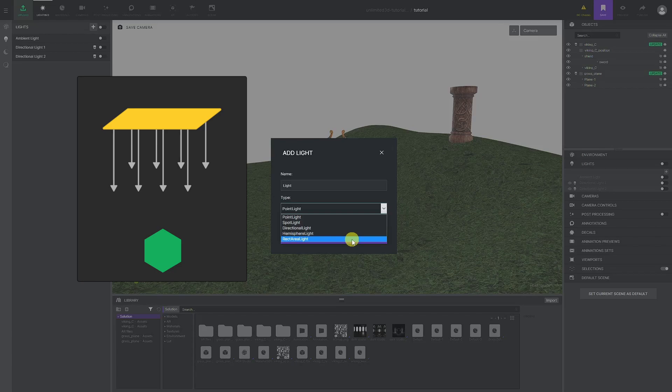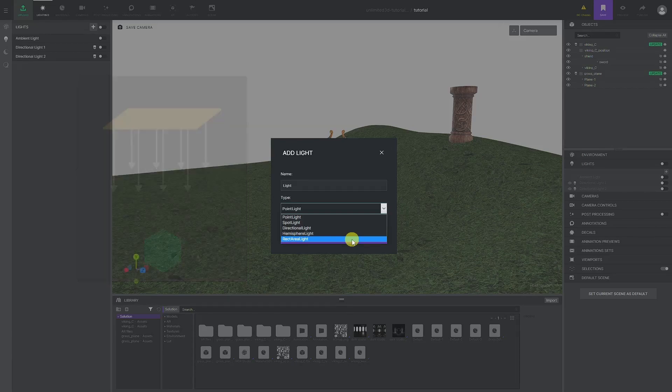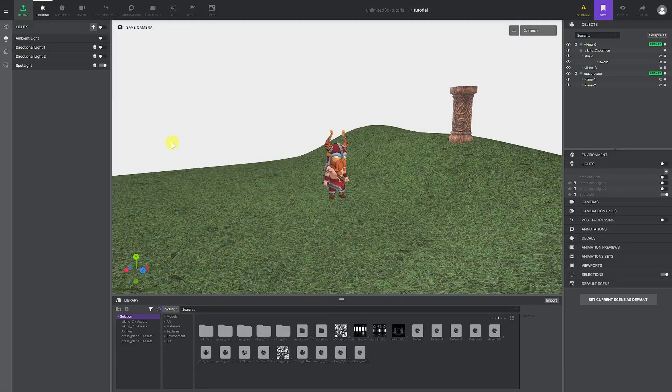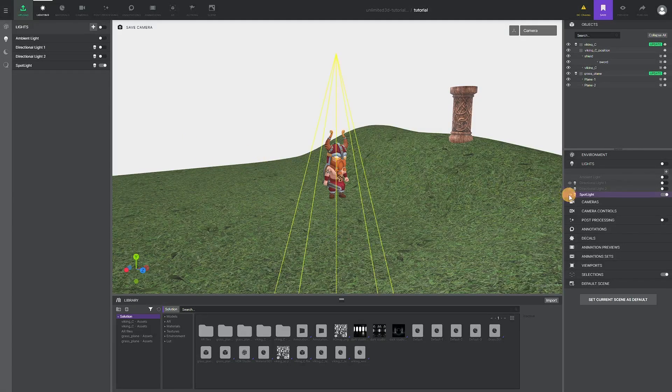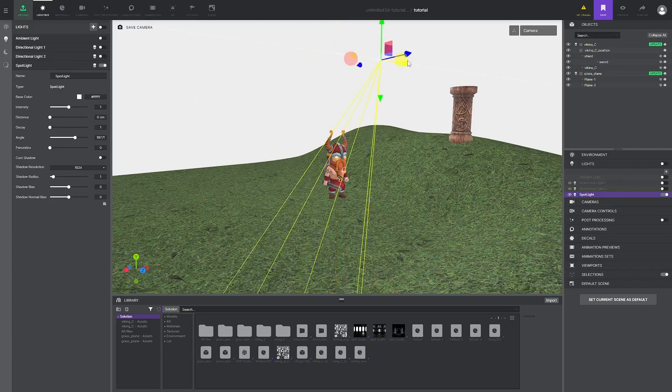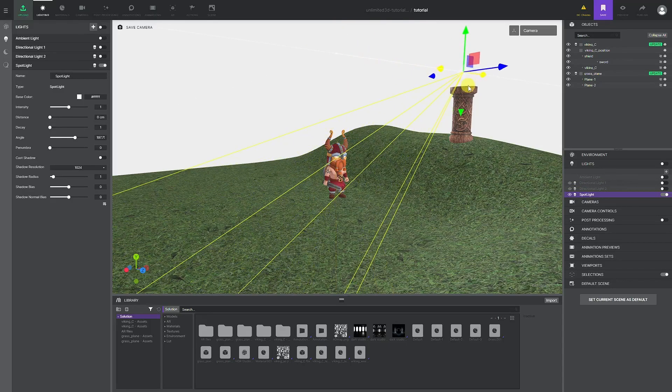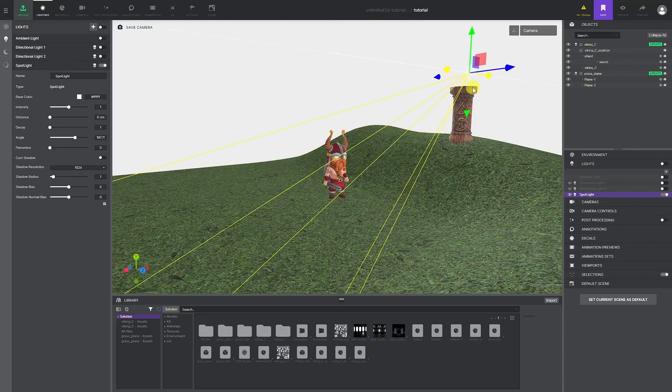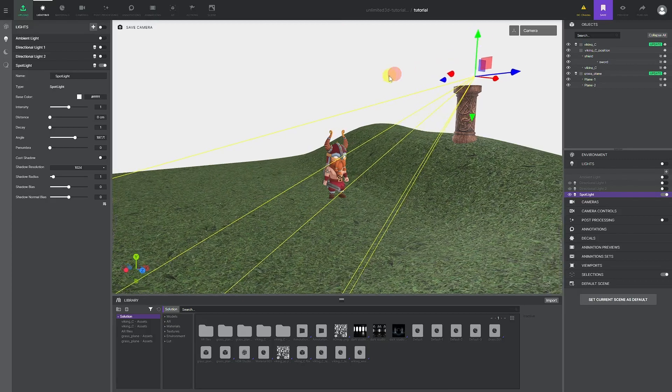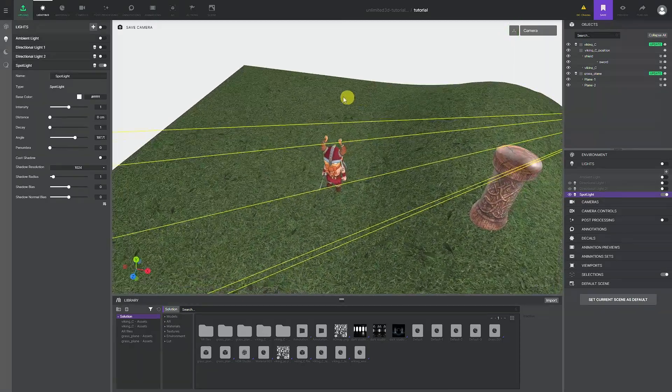For our example, we are going to use a spotlight. We are going to position our origin point on top of the totem and put the target at our Viking's location. Now we have a light that is shining on our character that will give us more drama in the scene. Have in mind that these physical lights affect performance, and always try to manage your scene in the most optimal way possible.